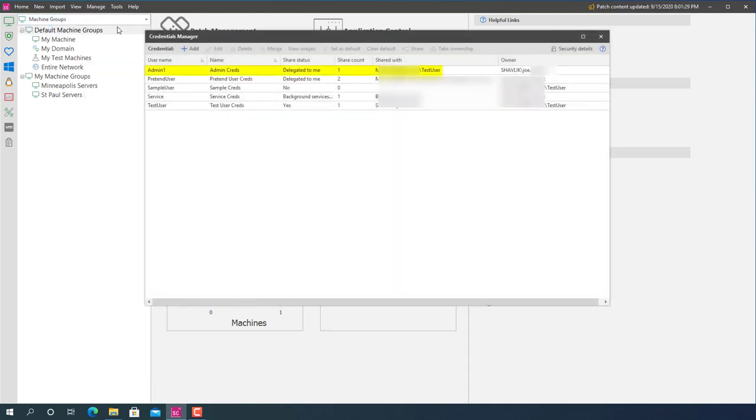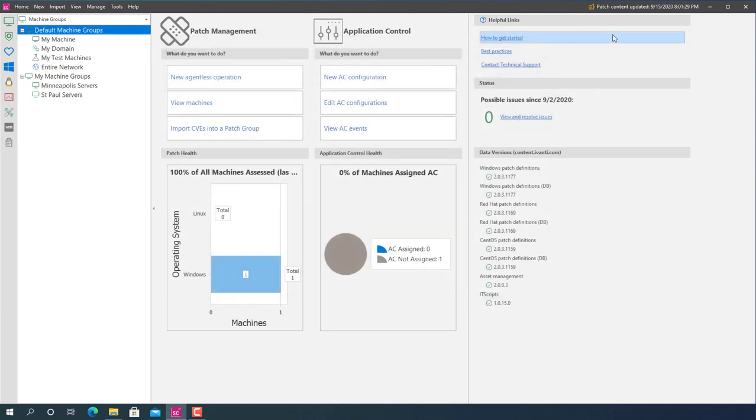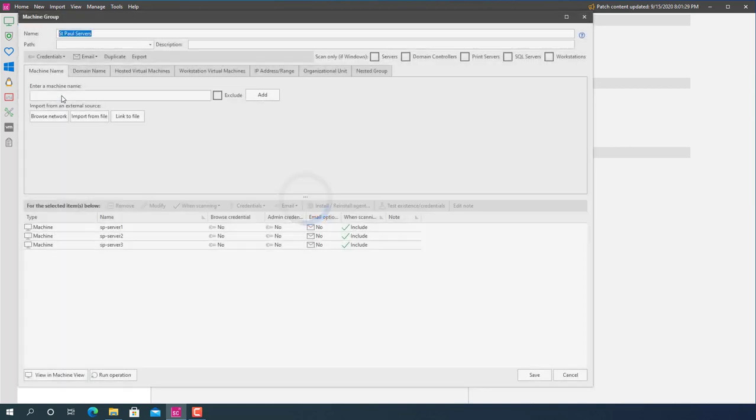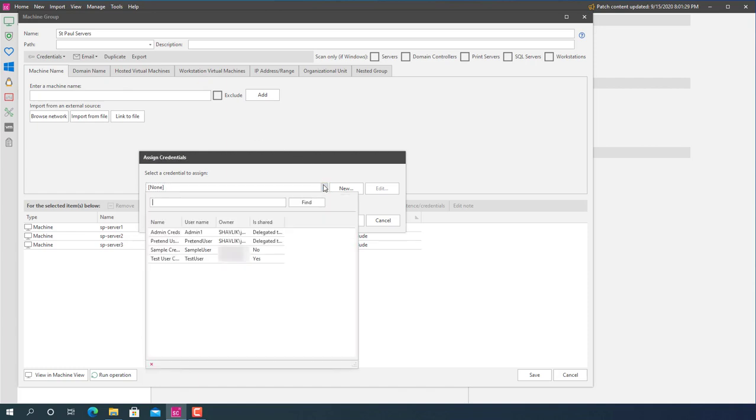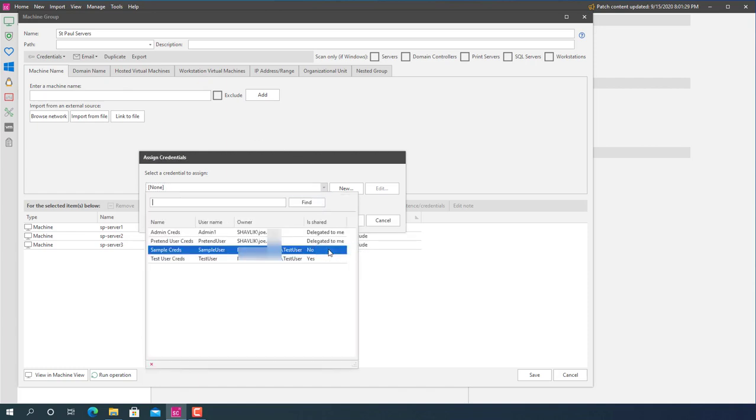And, sure enough, the admin credential that is owned by my primary account has been shared with my test user account. This means that my test user account is now able to use this credential in other areas of the program. Let's test this by trying to apply it to a machine group. The St. Paul Servers Group is not currently assigned a credential. When I try to select one, the choices offered to me will be any credential that I own or that has been shared with me. Admin 1 is available because it has been shared with my test user account.